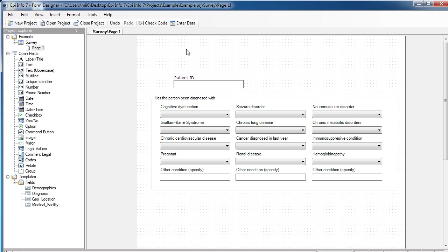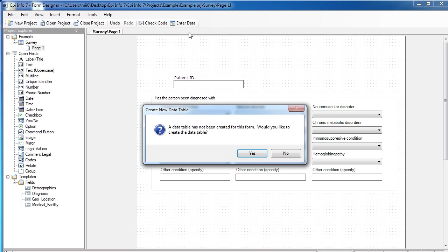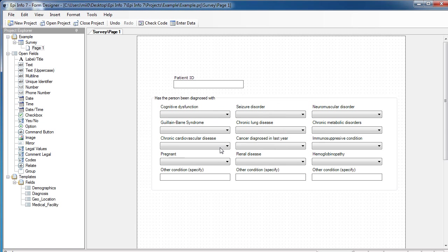When I'm done creating the form, I can start data collection right away. So, I click on Enter Data, keep the default settings, and start entering data into my database.